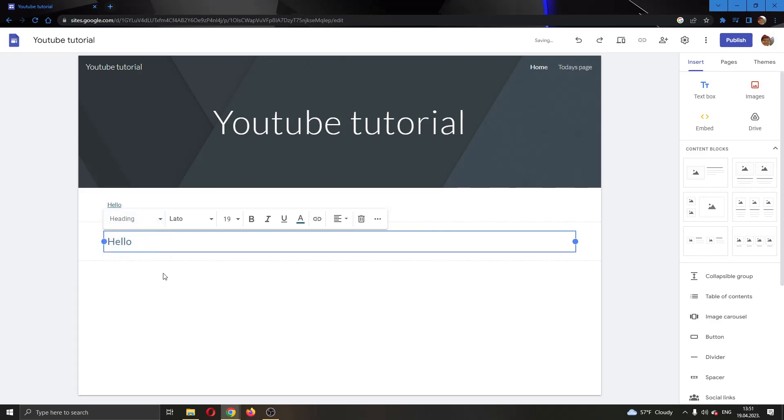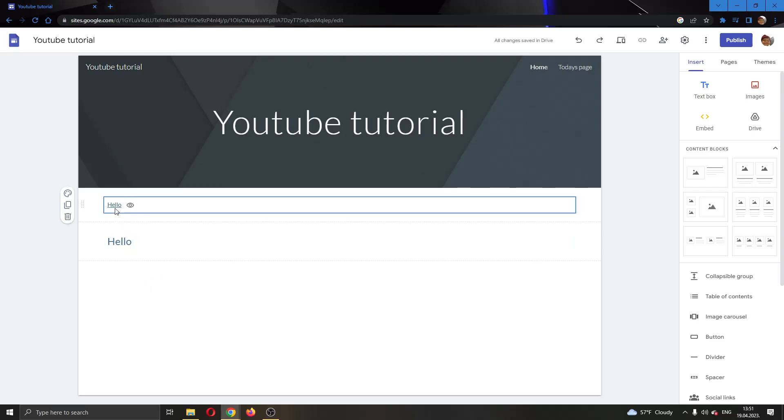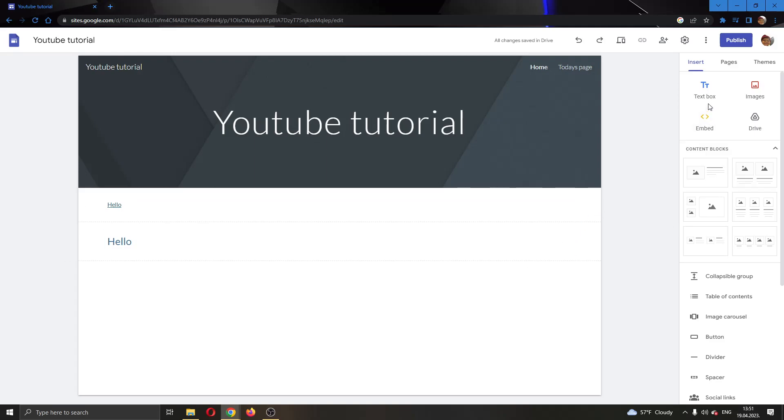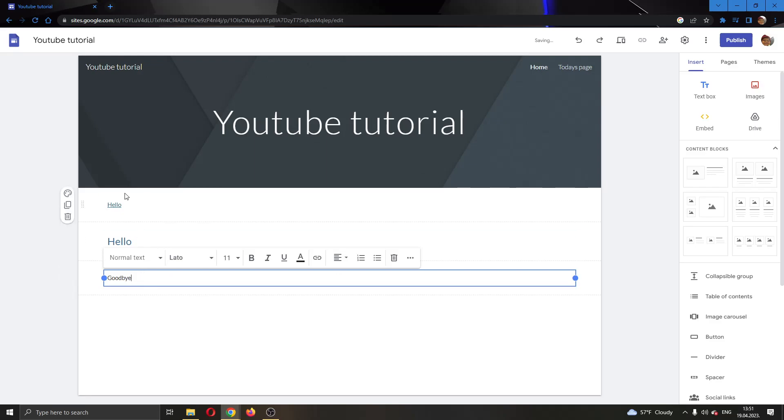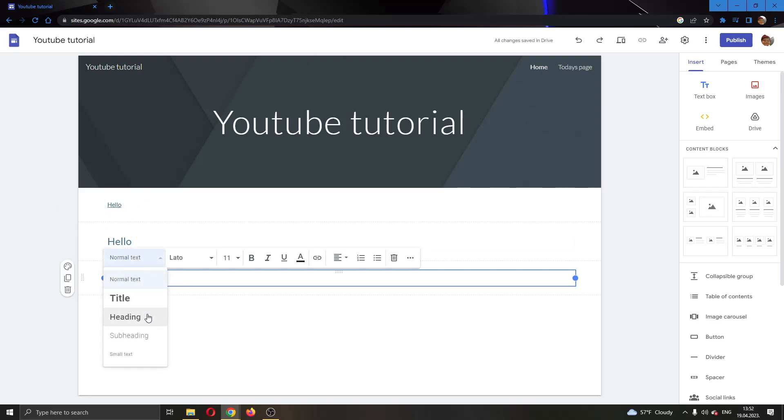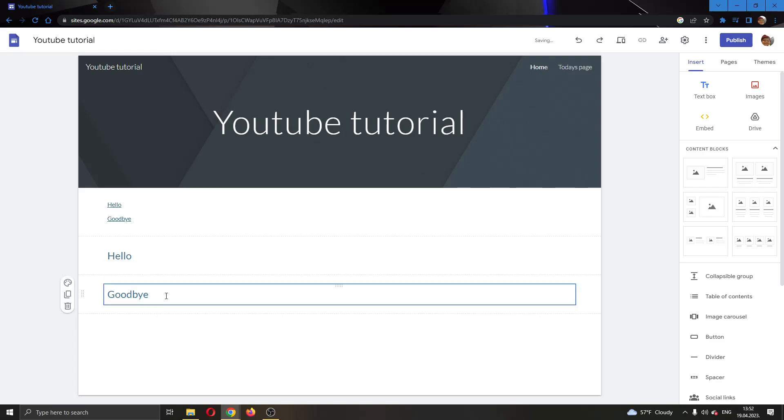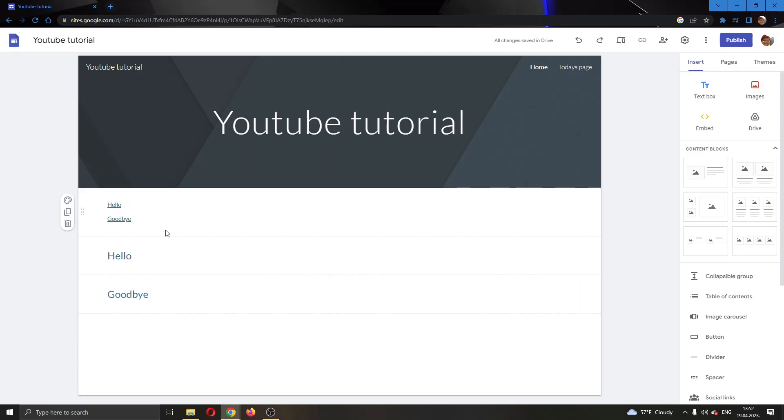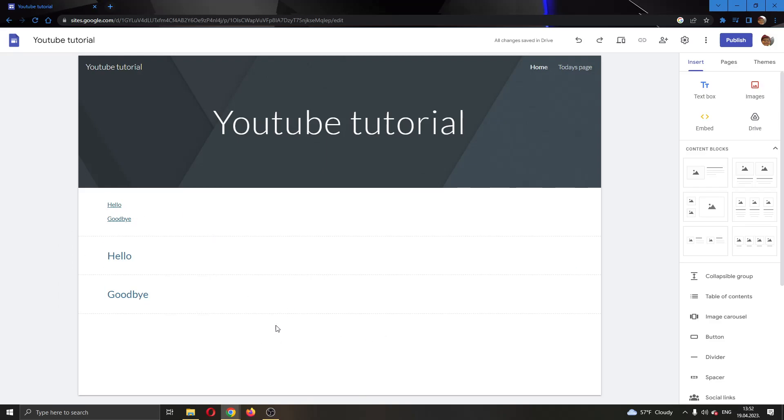Now it is a heading and it will appear in the table of contents. I'm going to add another text box and name it Goodbye. You can see that it is not appearing in the table of contents, but if we change it to a heading, it has changed and now it will be in the table of contents.